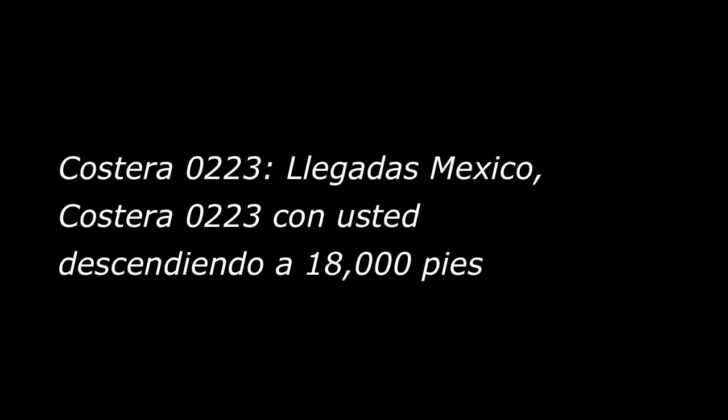En tráfico, vuelta 513, contacto Guantos 121.2. Aerocargo Costera 0223, con usted desde 19, 18, 19. Callao el 43, un 25 indicado hasta su velocidad.